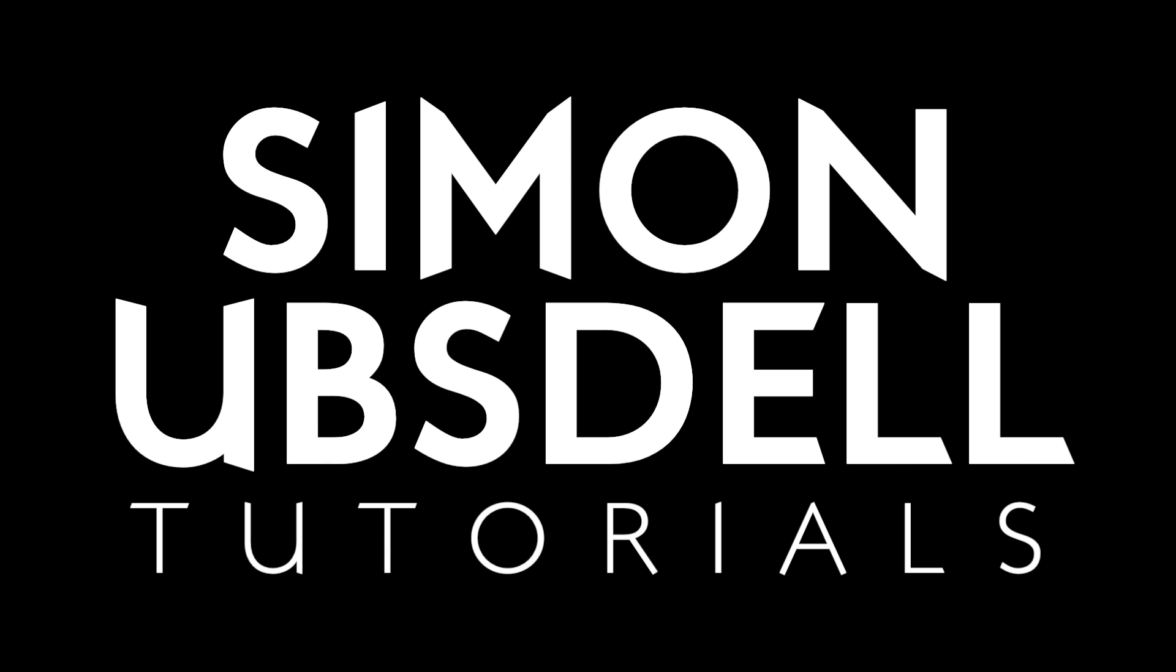Hi, this is Simon Upstall and welcome to another tutorial for Blender. Today I want to give you a very gentle introduction to the world of geometry nodes and I will be making this scene here.